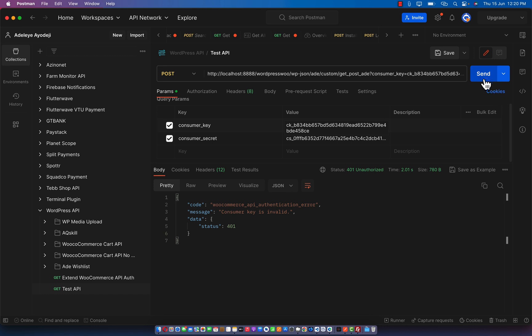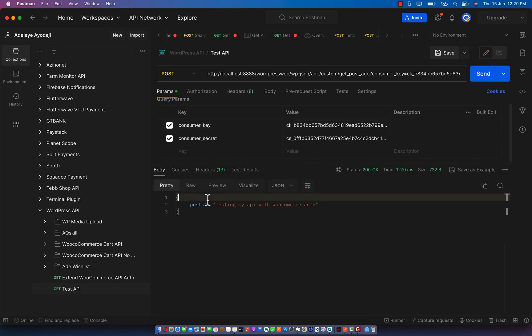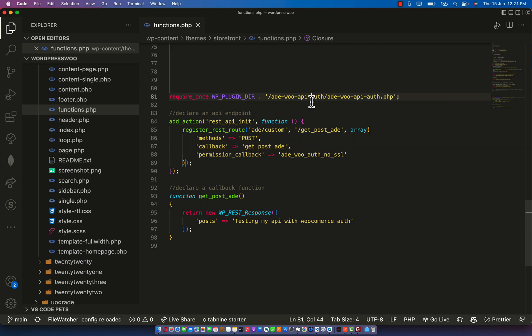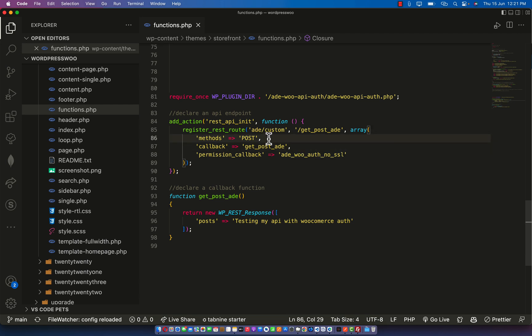I believe this will be a great innovation for API development - without having to download an external plugin, no JWT token, no htaccess configuration. Just add this plugin and start creating. You don't need to worry about the permission callback anymore. With just this plugin you are good to go and your API is 100% secure. If you have any improvements you want me to add, kindly comment below so I can improve this plugin to suit exactly what you are trying to achieve.